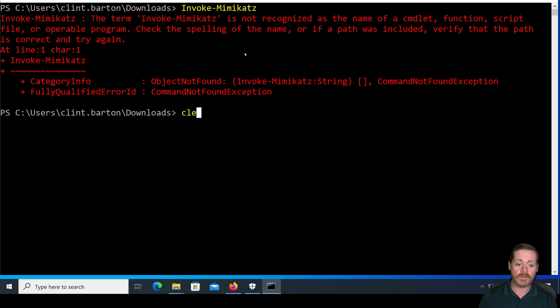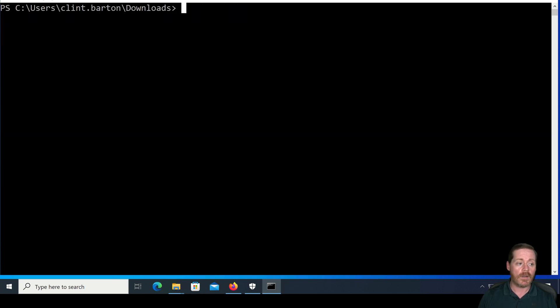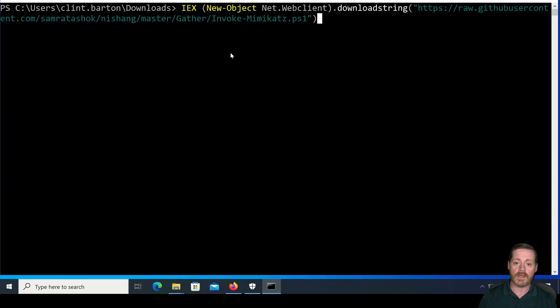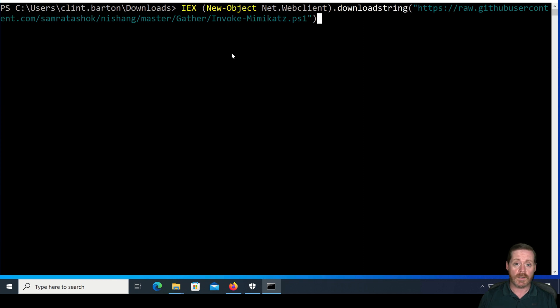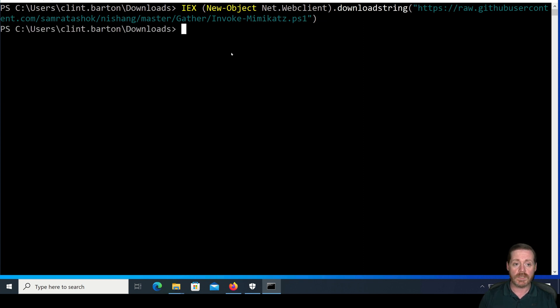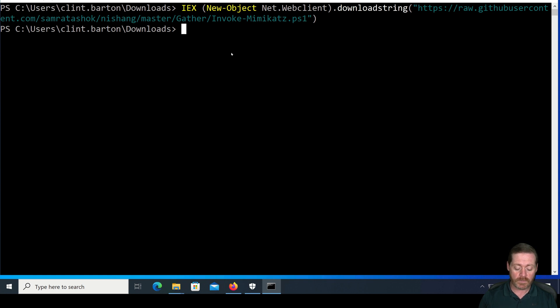We'll go ahead and clear screen one more time. I'm going to do a download cradle. I'm just going to download invoke-mimikatz right from Nishang. This is the working one that I use straight from Nishang. We'll see, normally it would say that's a problem, but it let that go in.